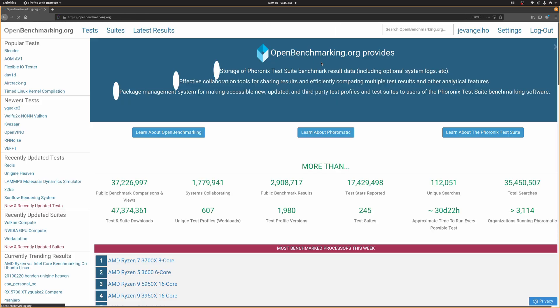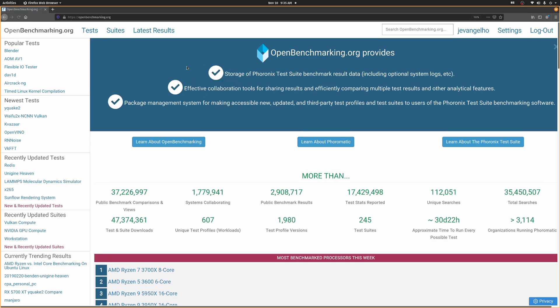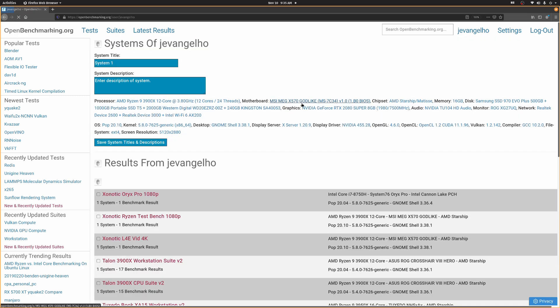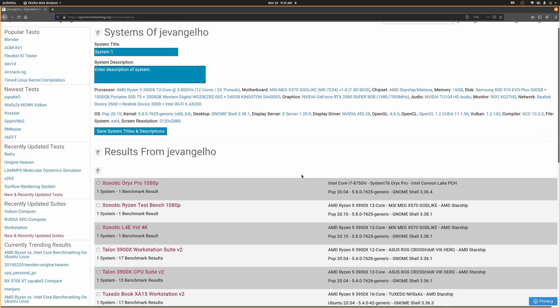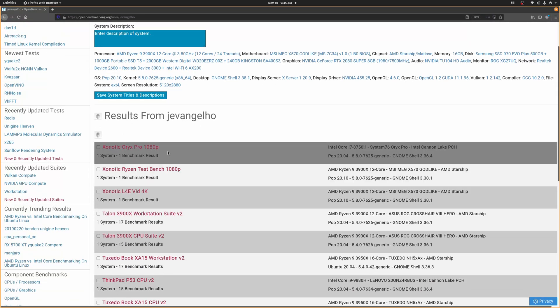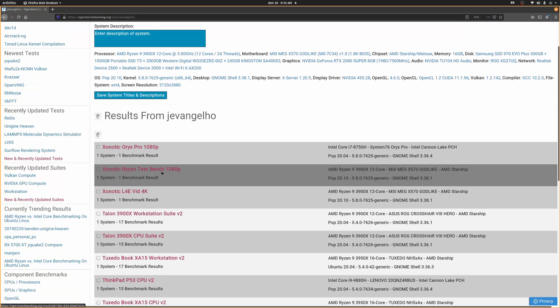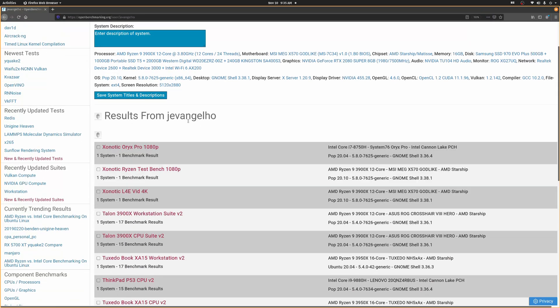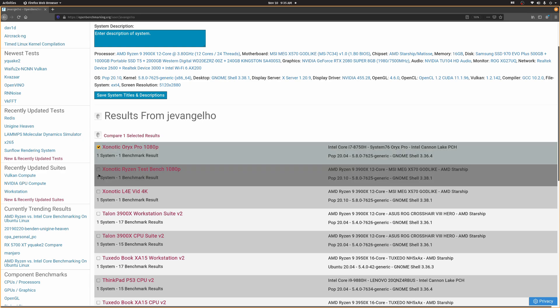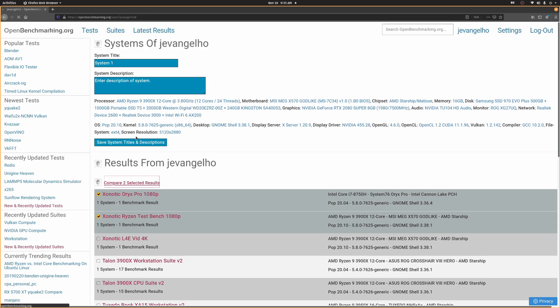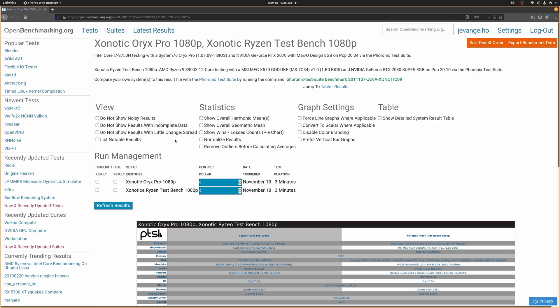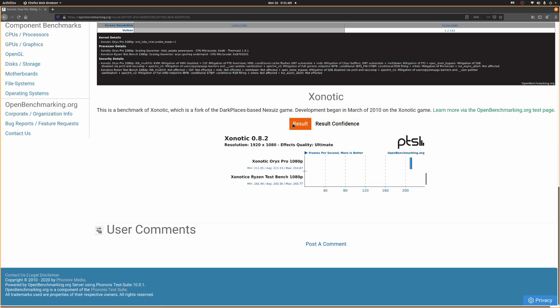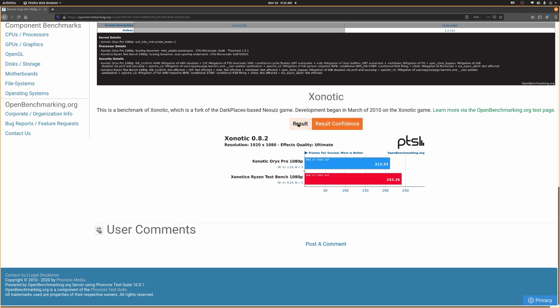Now browse over to openbenchmarking.org, log in, and click your profile name, and then you'll see a list of systems that you've used, and below that are your recent test results. Watch this. All we have to do is check these two results and click compare, and then boom, instant graph action. You can sort these results in multiple ways, too.